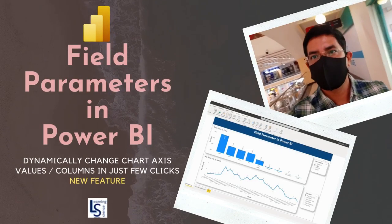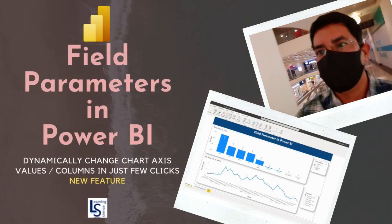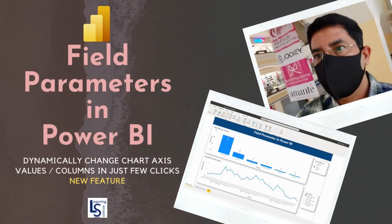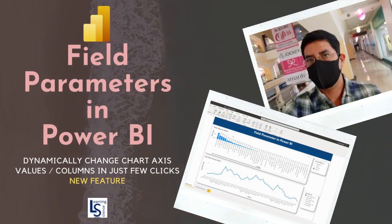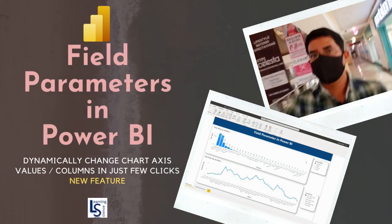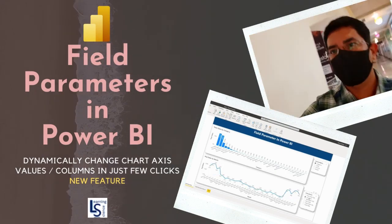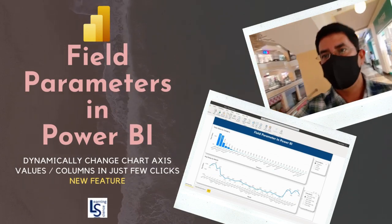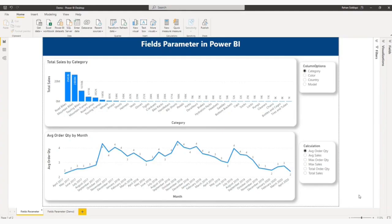Hello and welcome to LearningSense. In this video, I will talk about the fields parameter in Power BI. The fields parameter option is newly added in Power BI Desktop as a preview feature. Let's jump to the computer and I will show you how fields parameter works.